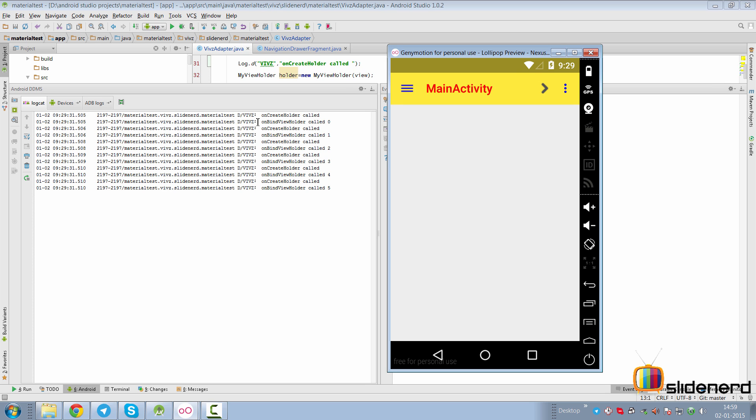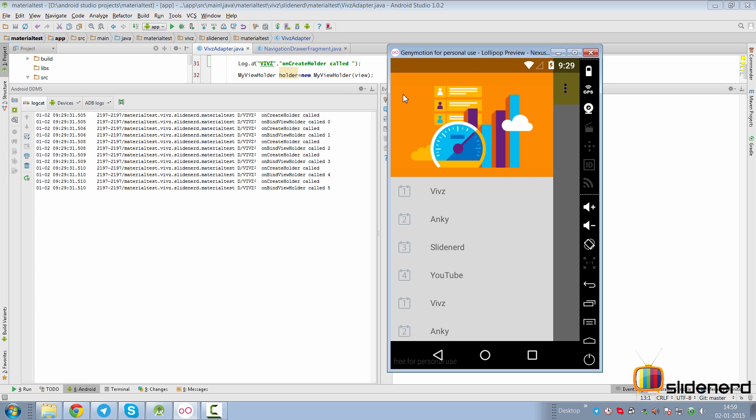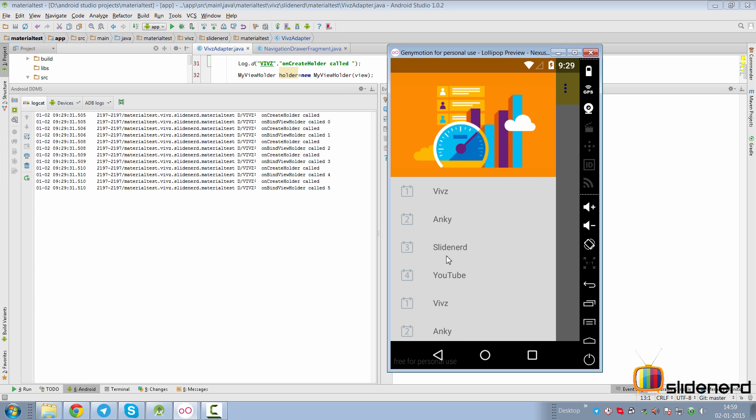As you can see, even before you see the drawer or the list, onCreateViewHolder and onBindViewHolder are being called for positions 0, 1, 2, 3, 4, 5. You open the list here, you'll notice 0, 1, 2, 3, 4, 5. These are the five visible items that the navigation drawer or RecyclerView initially tries to build up and display.